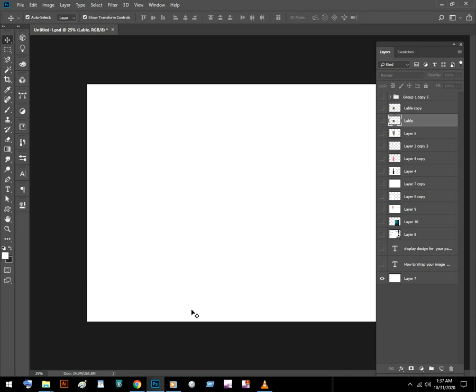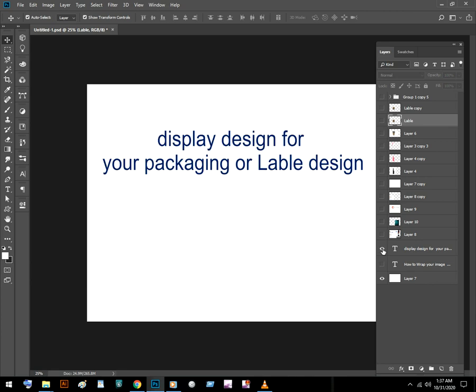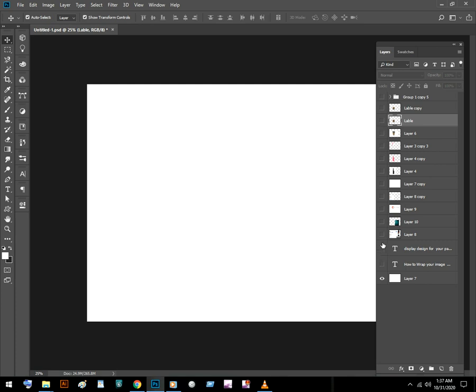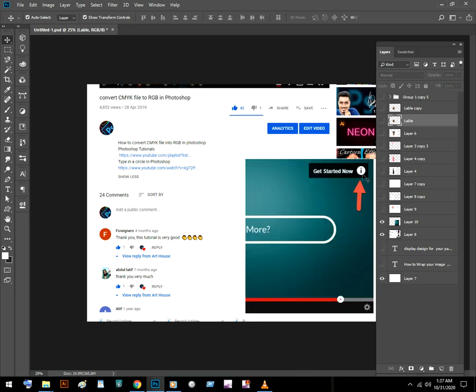Hi guys, it's nice to see you again and I'm here with another Photoshop tutorial — how to wrap your image around a bottle or a cylindrical product like a paper cup or beer can in Photoshop. It's a very useful tutorial when you create a display design for your packaging label design or many other things. You can see the link above for more related tutorials or playlist links in the description box.